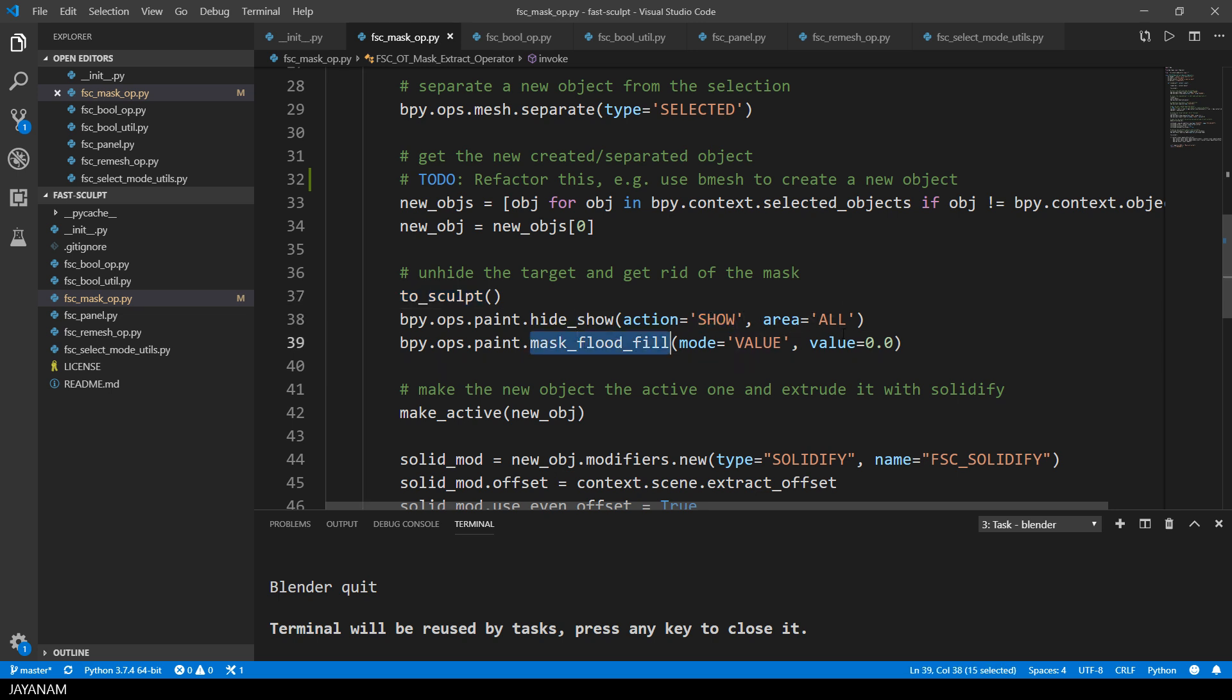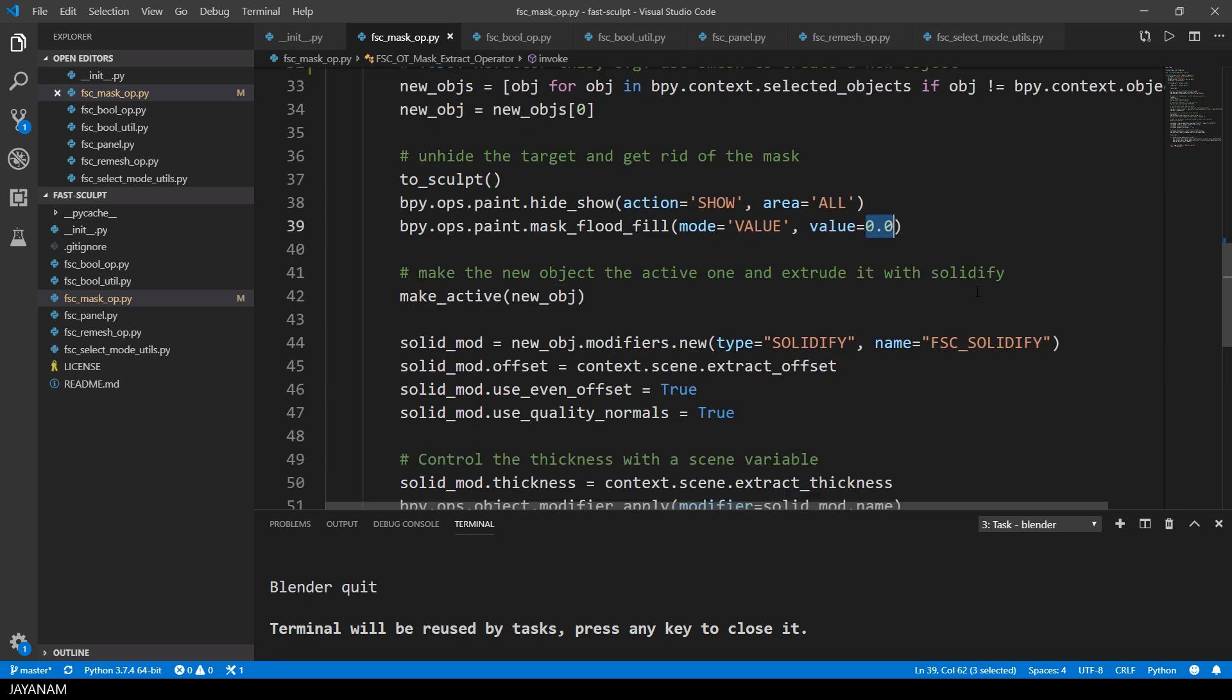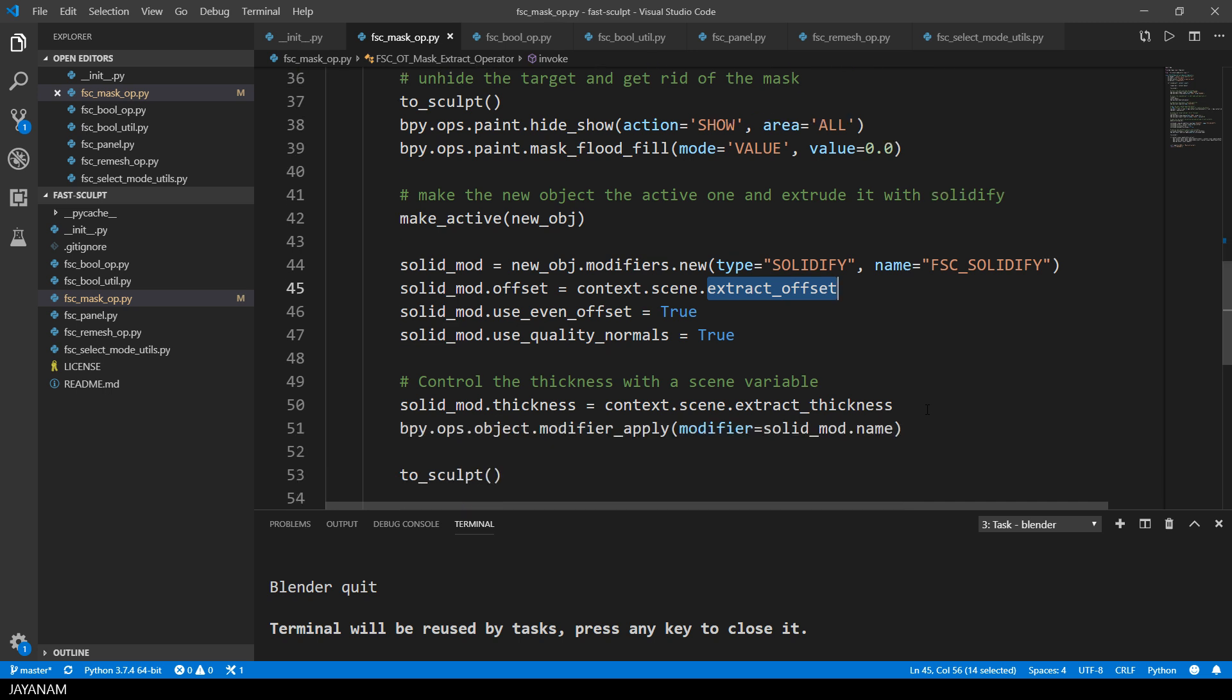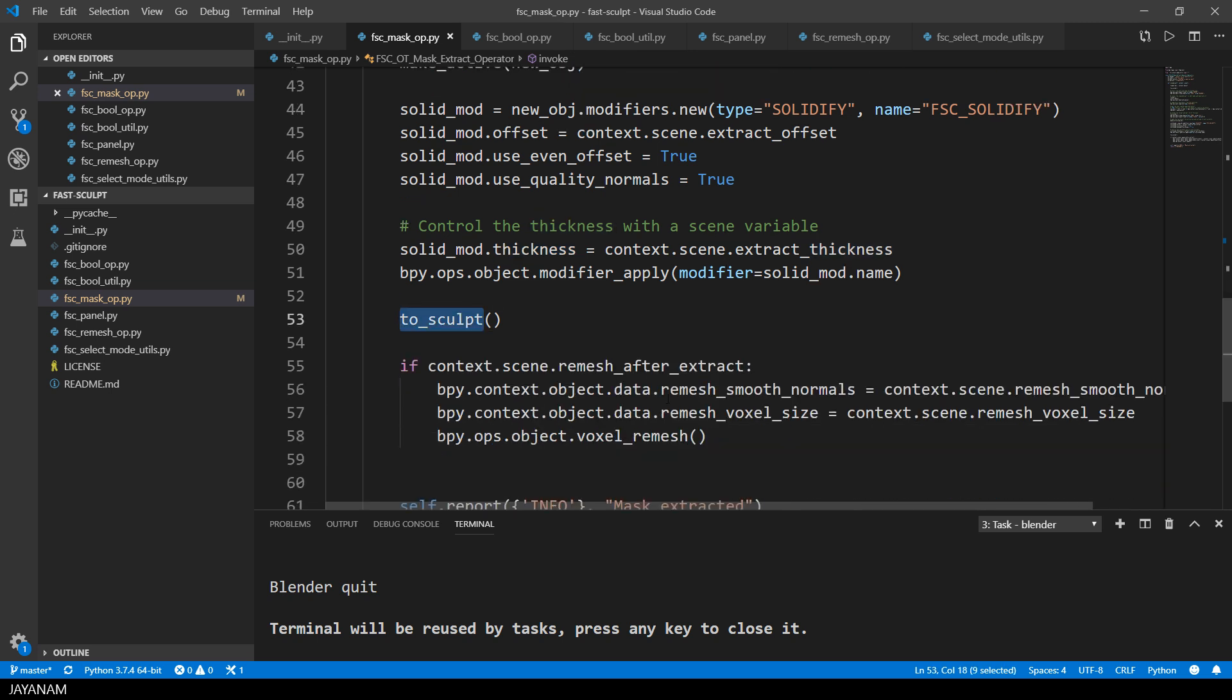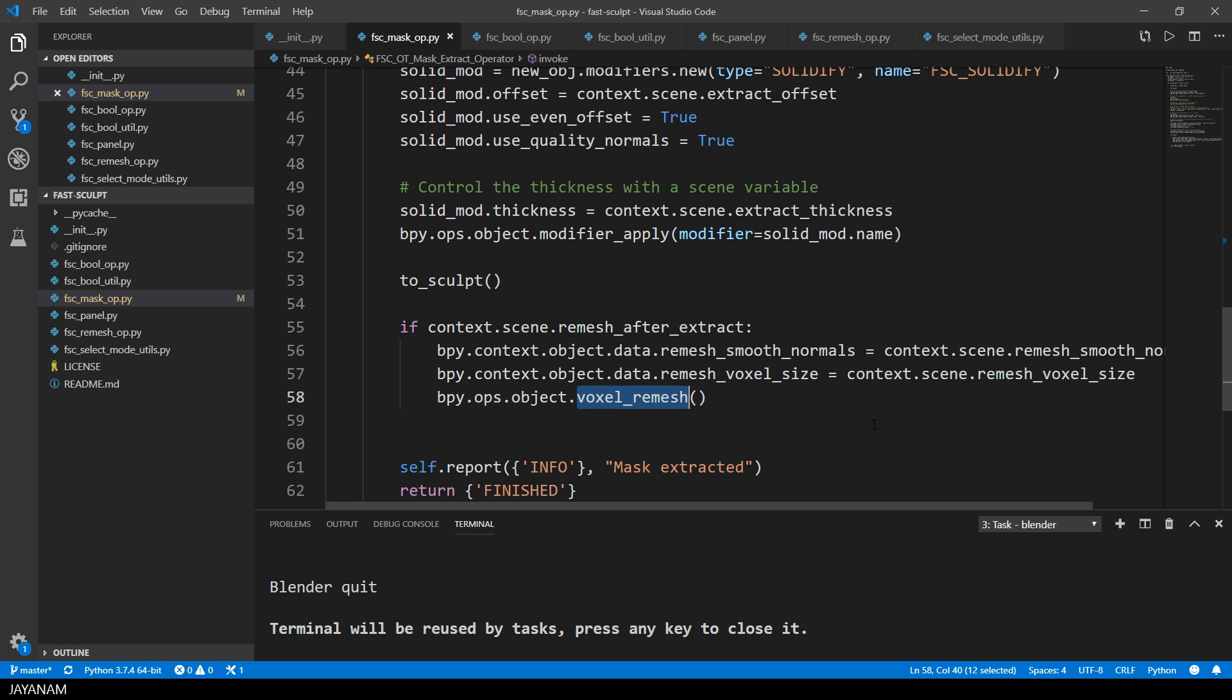This can be done by setting the value of the mask flood fill to zero. Then I make the new object the active one and add a solidify modifier. I use this modifier to do the extraction. And for this I can use my scene properties for the thickness and the offset. Then I go back to sculpt mode and if the option remesh after extract has been checked, I remesh the object by using the new feature voxel remesh.